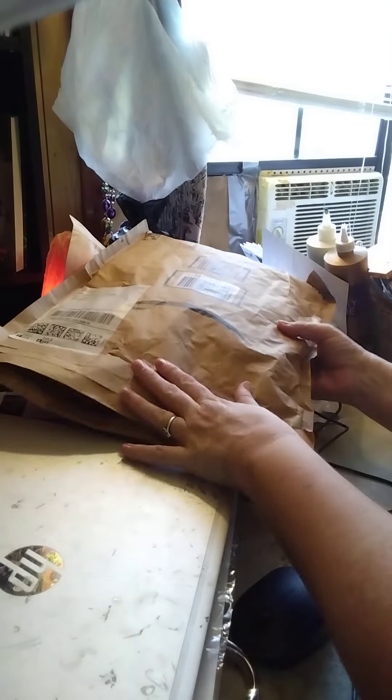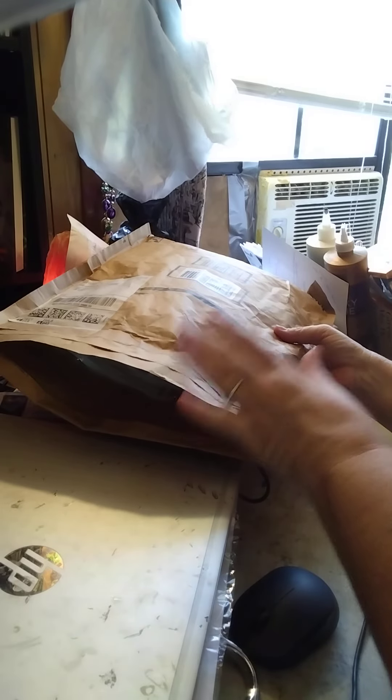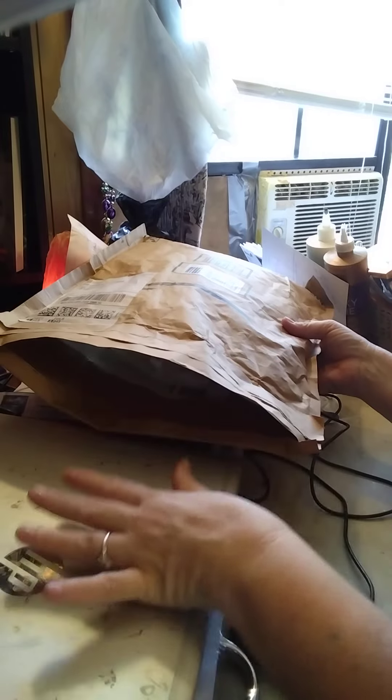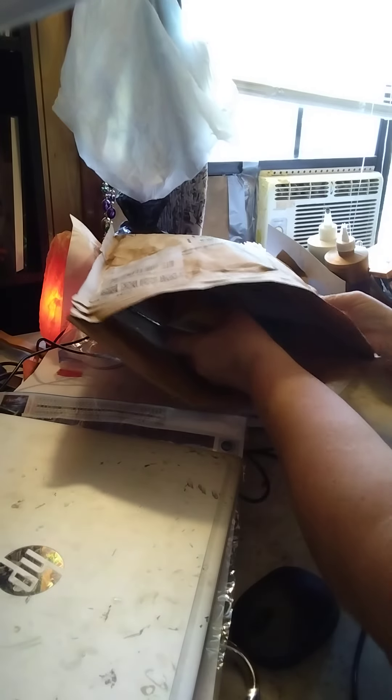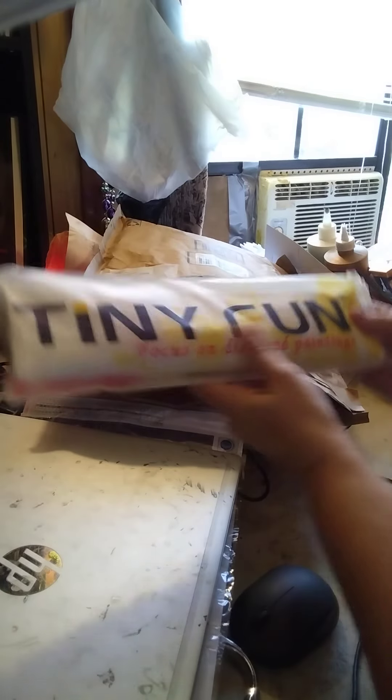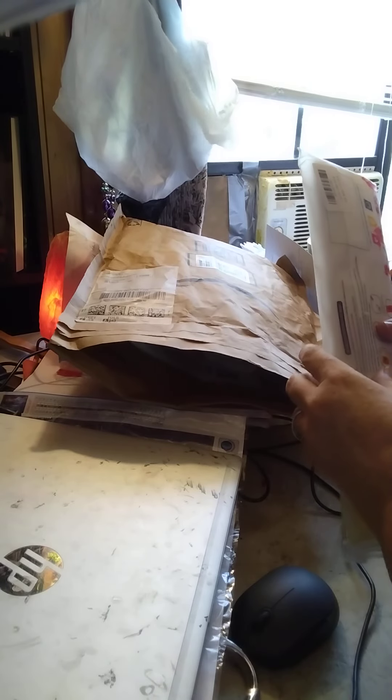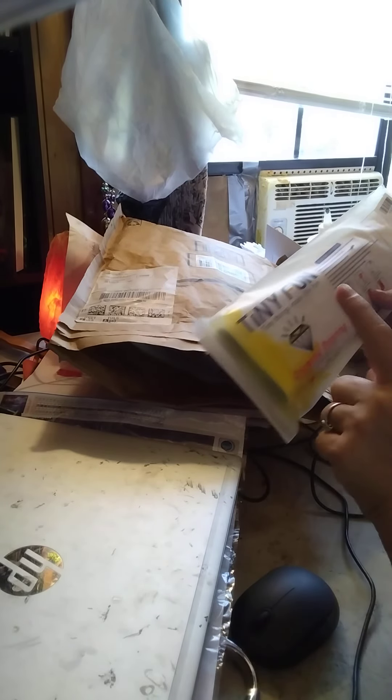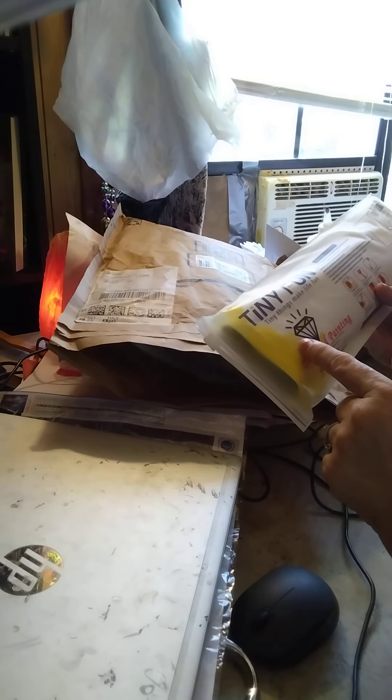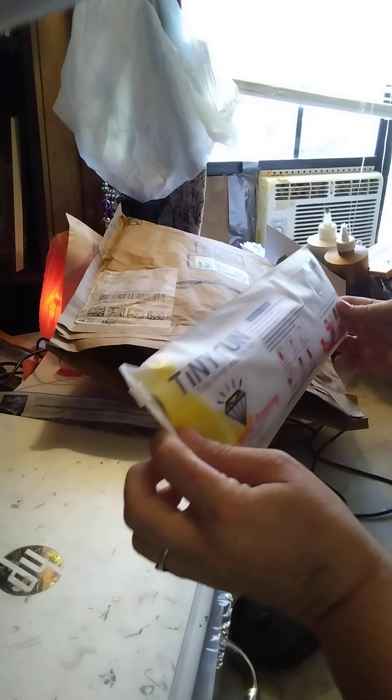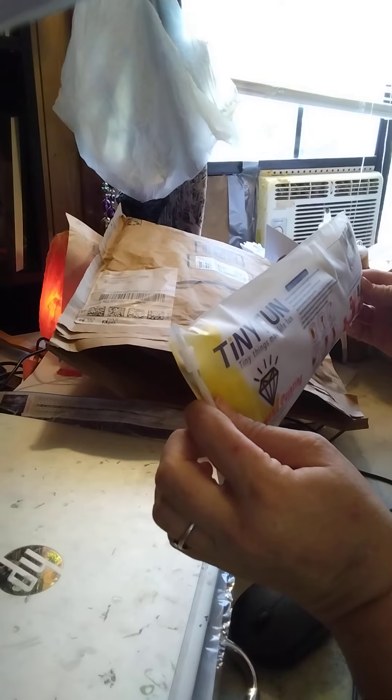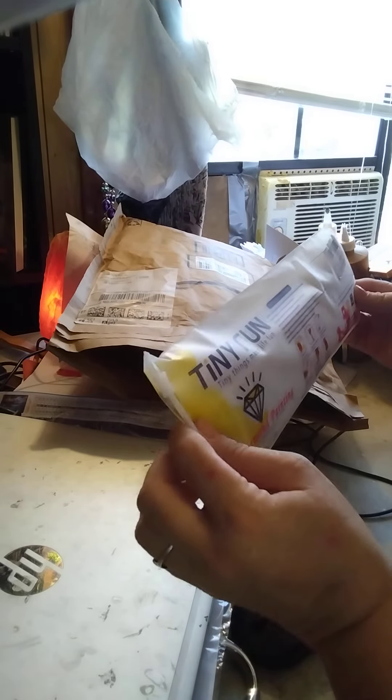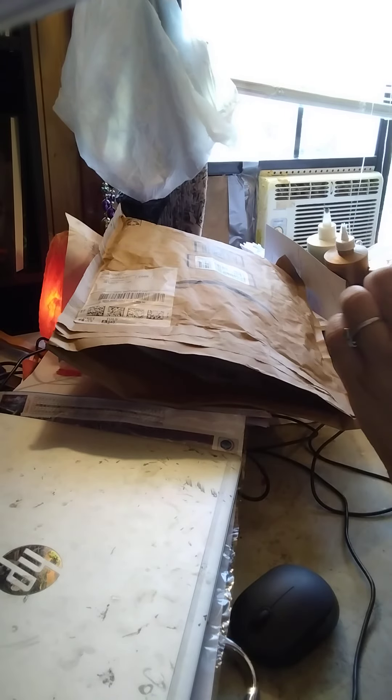So what we all came here for - these are mystery five diamond paintings that I got off Amazon. I'm going to open them up and show you what they look like. I haven't seen them either. This one came from Tiny Fun. It says made in China, but the company Tiny Fun is actually Little Rock, Arkansas. They buy these from China, then send them to Amazon and Amazon sells them.